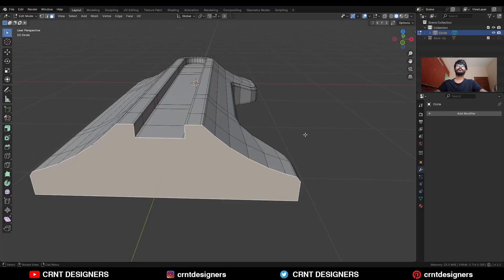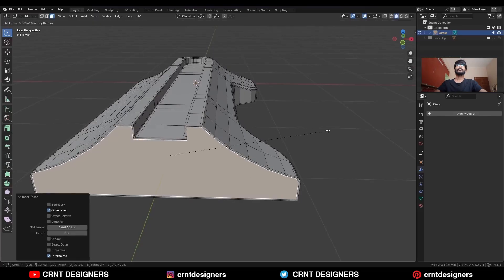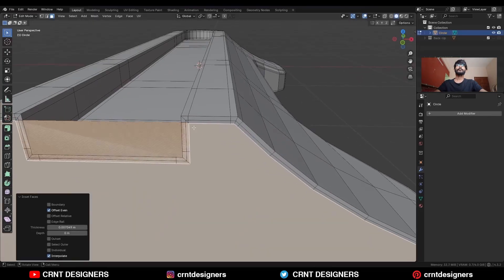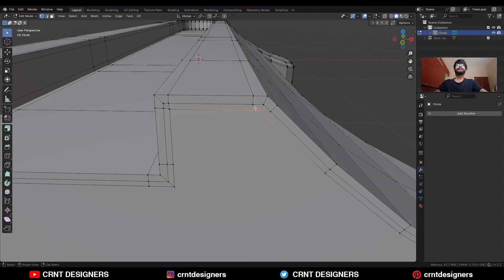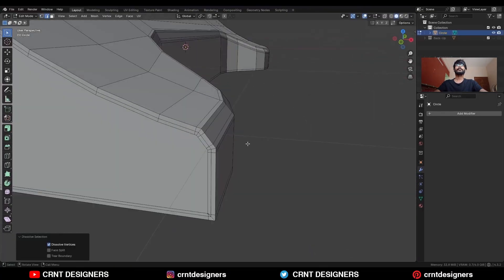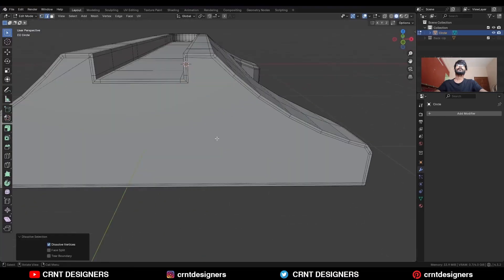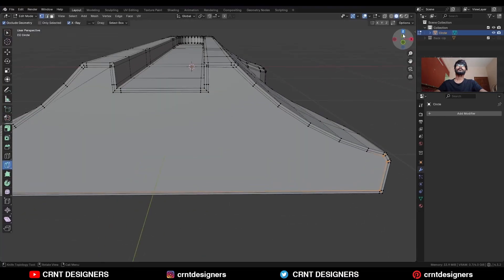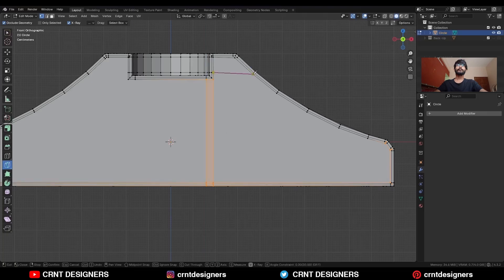Then select this face, use the insert operation, use the insert operation one more time. Then select these verts and merge at the center. Dissolve this edge. Now we need to create the right topology here, so use the knife tool and create cuts along the Z axis.